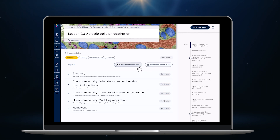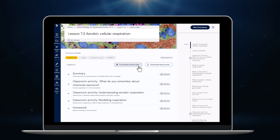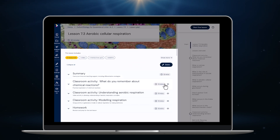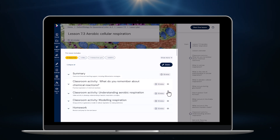I can review every part of the lesson quickly and easily before I begin teaching to make sure I'm happy with the approach and content. If I don't like any of the classroom activities or I don't have time to complete them all, I can easily hide them.